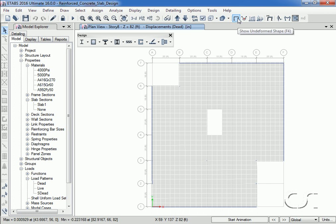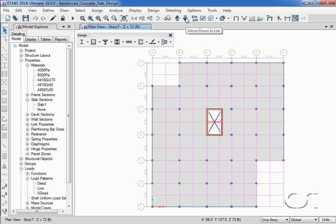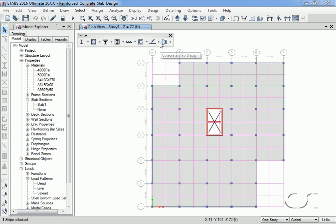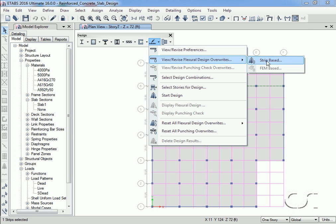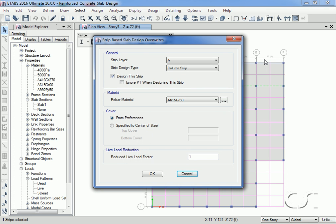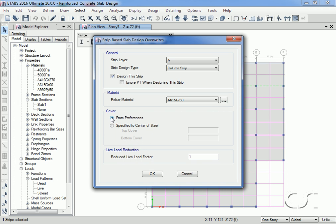Switching to the undeformed shape and moving to floor 7, if we select a design strip and go to the Design Overwrites command, we can see the particulars for this selected strip — in this case it is an A layer strip on the column line. The A615 Grade 60 rebar previously reviewed will be used. We could also overwrite the cover to use, but we'll leave it as specified in the preferences. We could also reduce the live load used in design if desired.